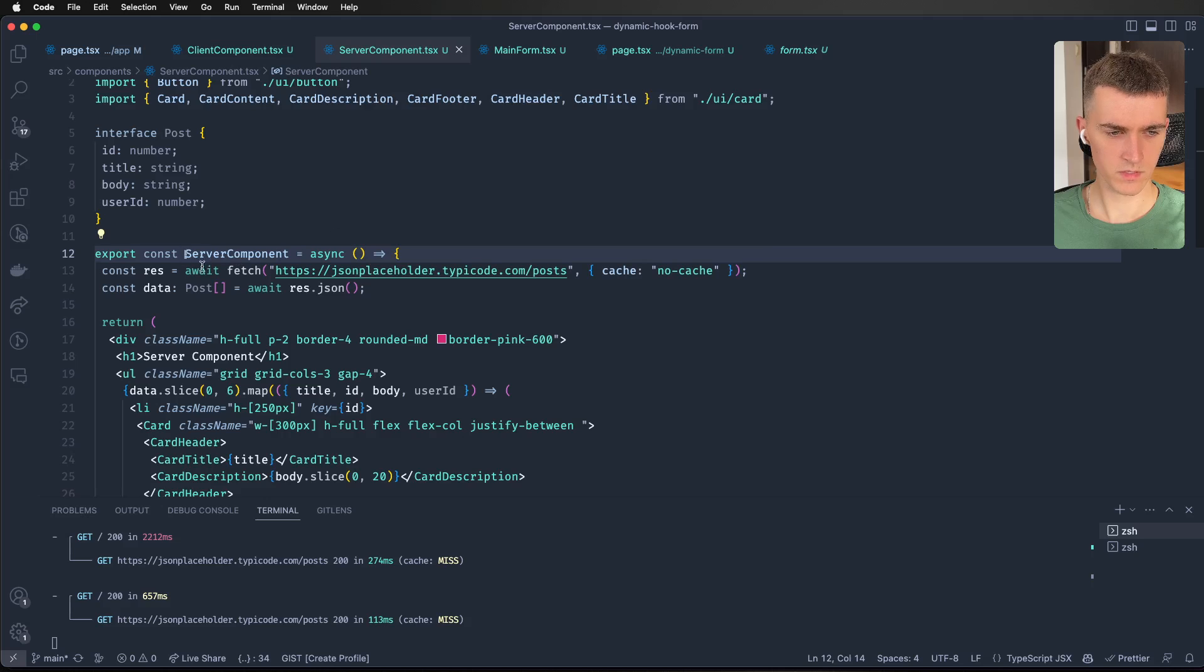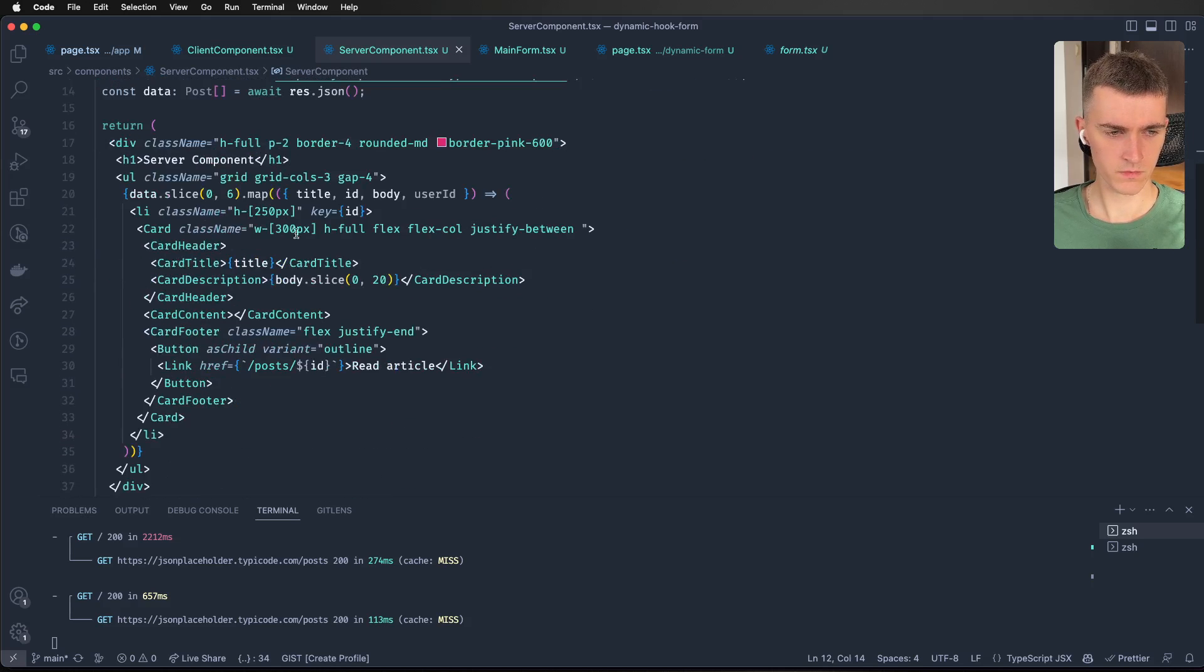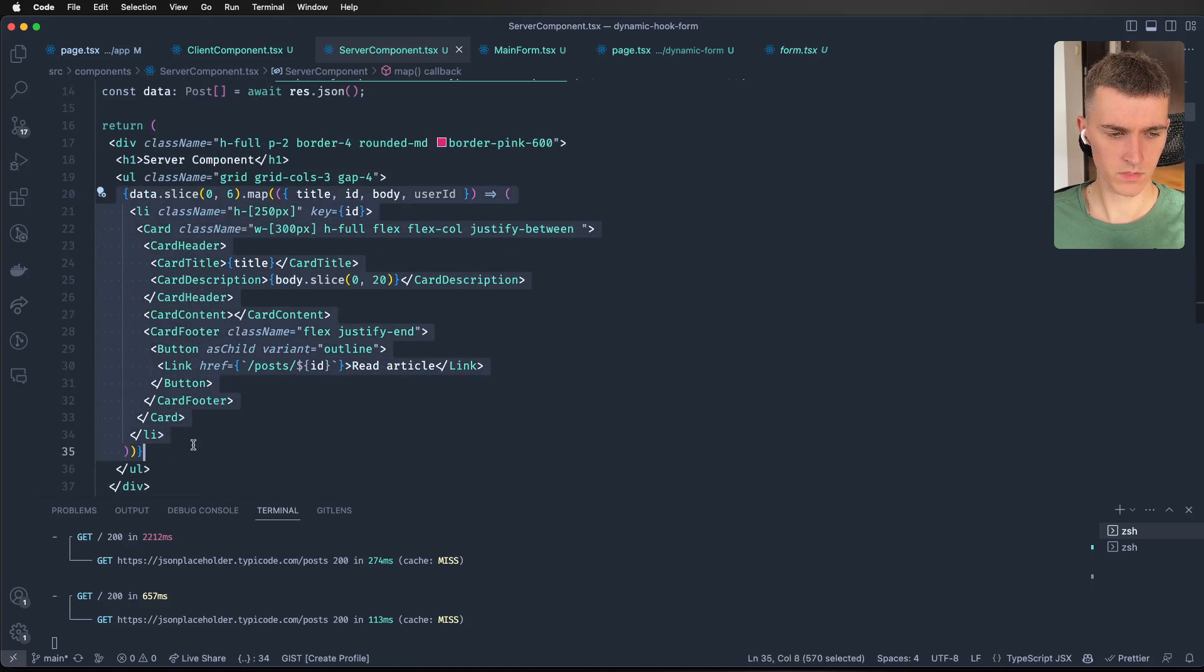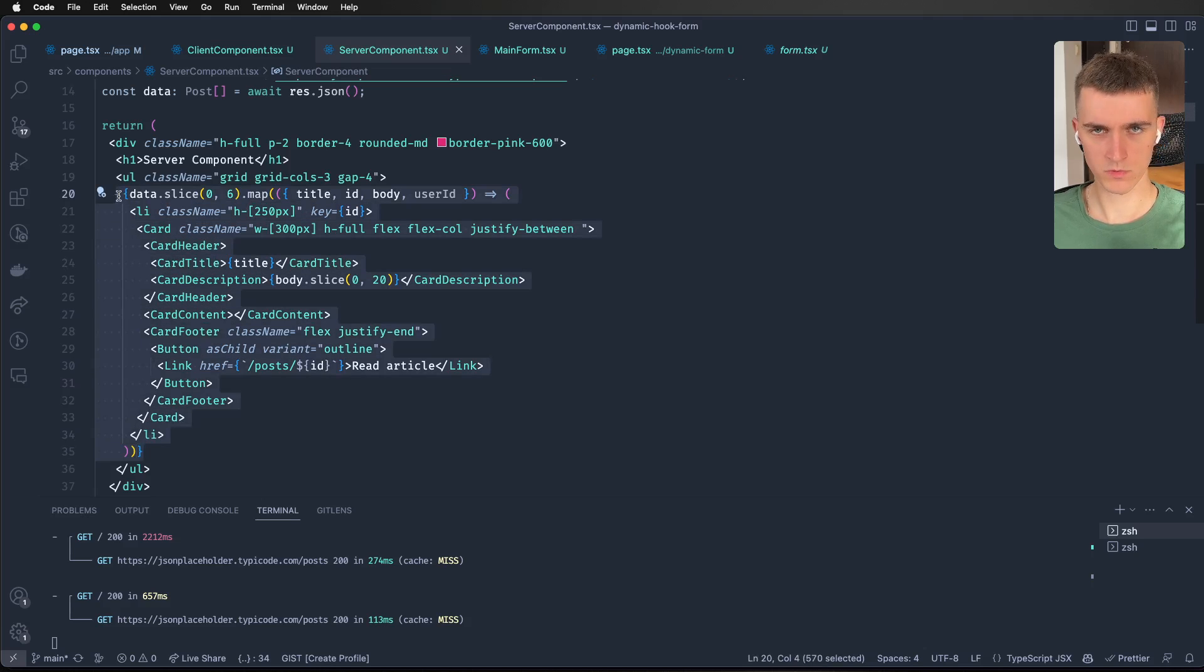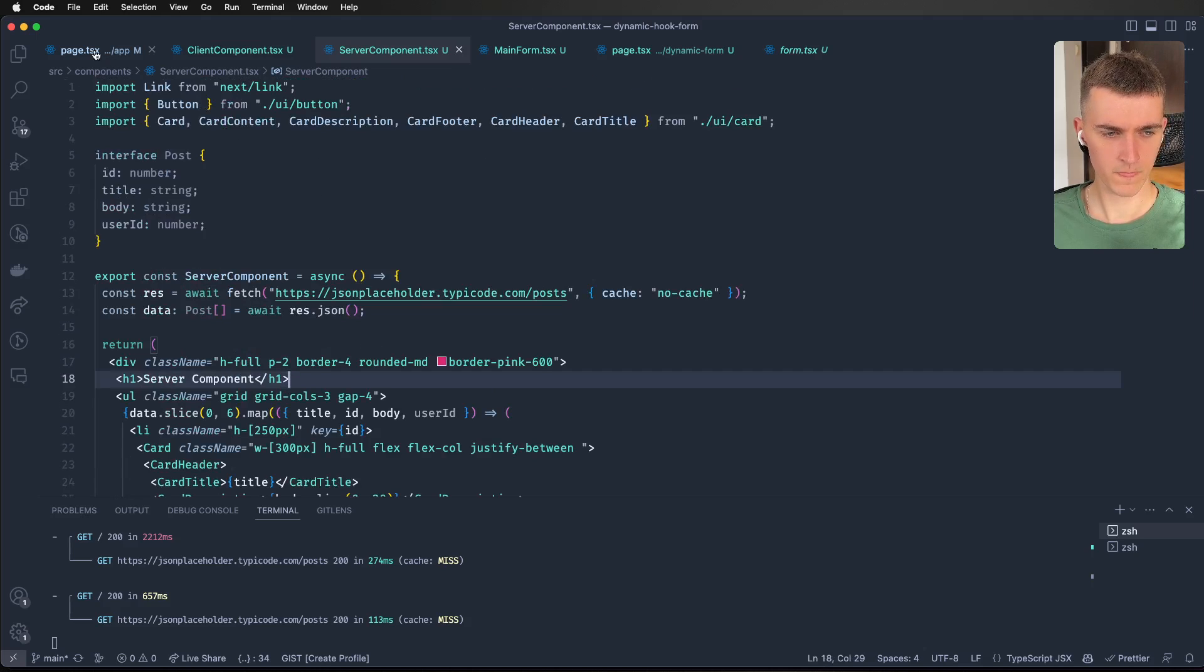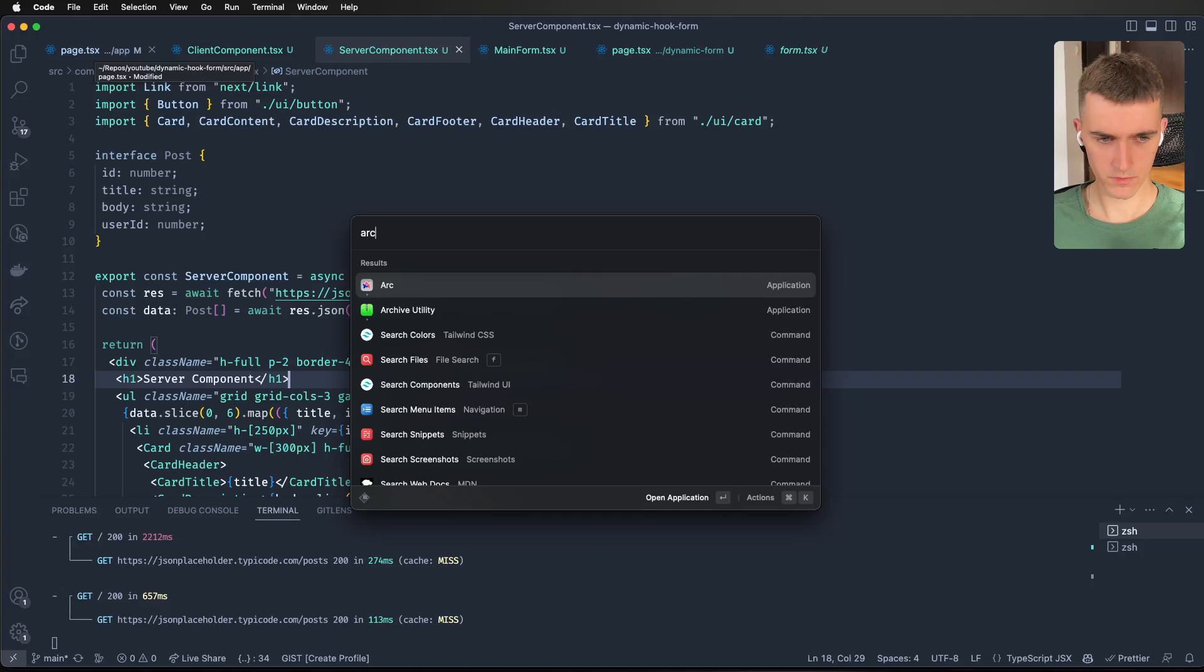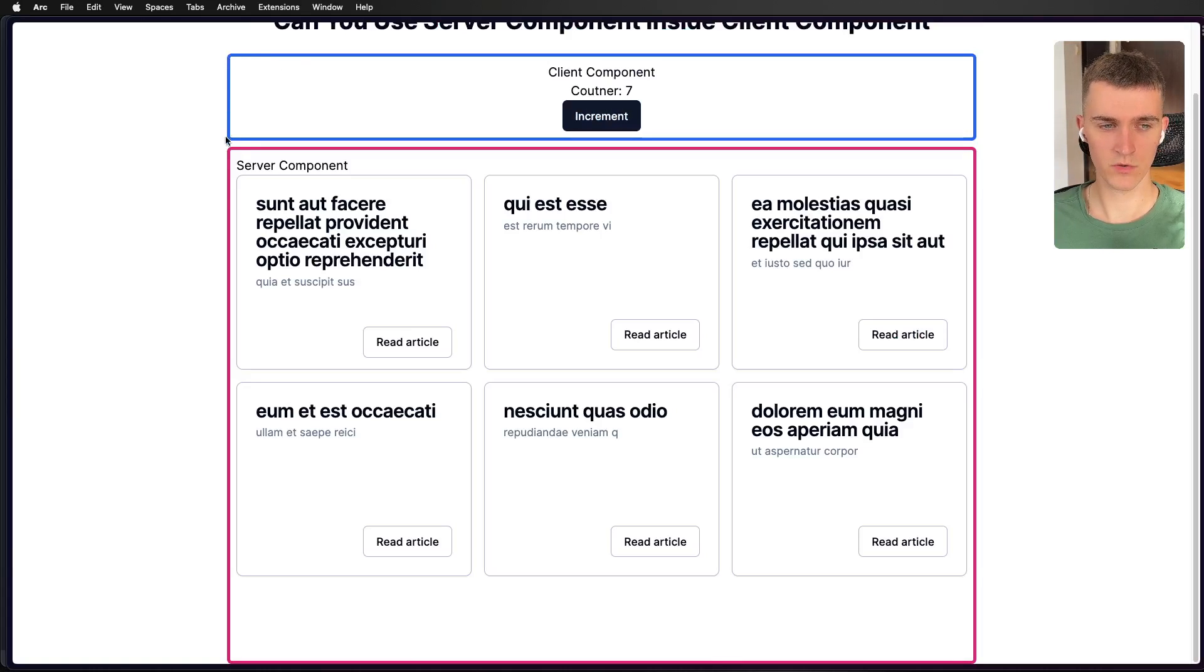Let's now go to the server component. And what it does, it does fetches to our API and renders in the map our cards with a blog post, for example, it doesn't really matter. All right. So as you can see here, they are totally separate and they are not being one another.